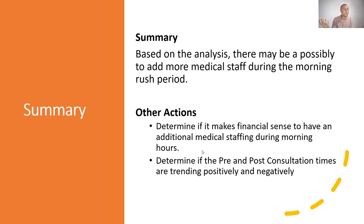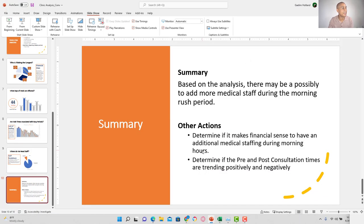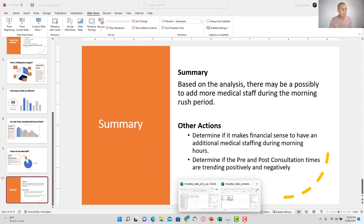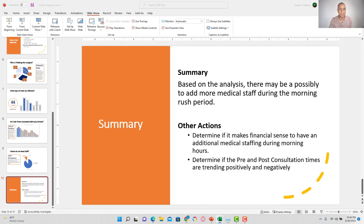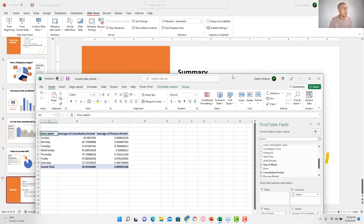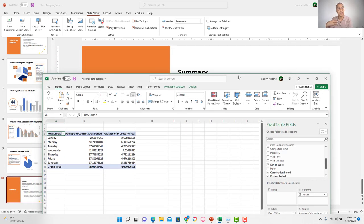We do a quick summary: there may be a possibility of adding more medical staff during the morning rush period. Other actions would be to determine if additional medical staffing is financially viable, and to determine whether pre- and post-consultation times are trending positively or negatively. I really hope this helped you get a better understanding of how to analyze data. Please ask any questions and do some deeper-level analysis on those segments we proposed.